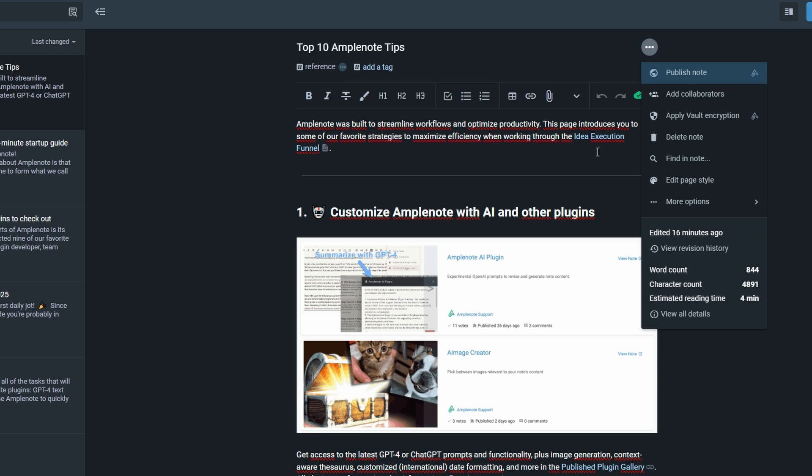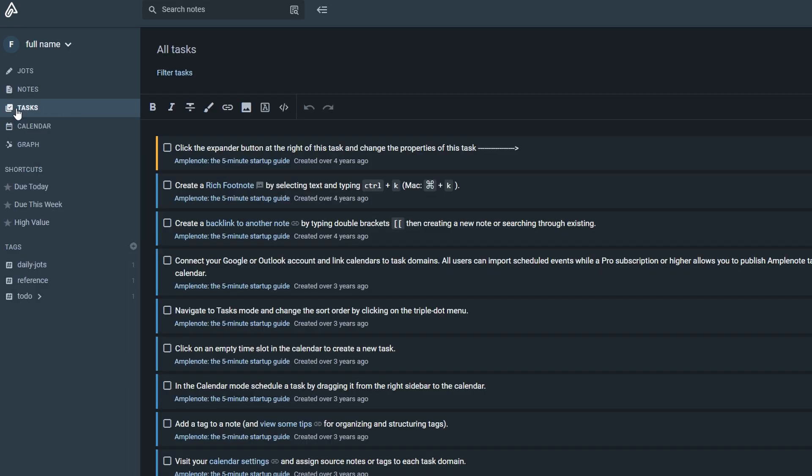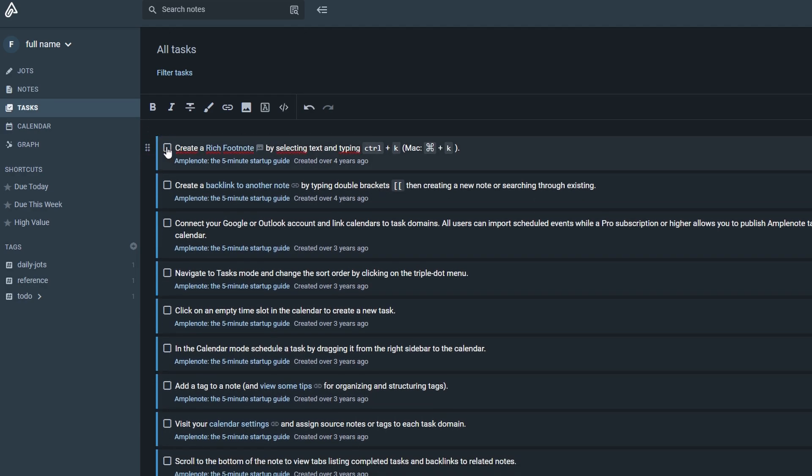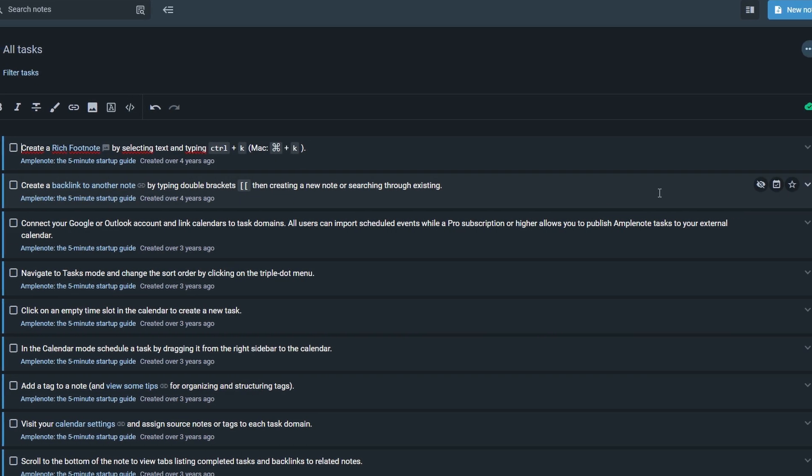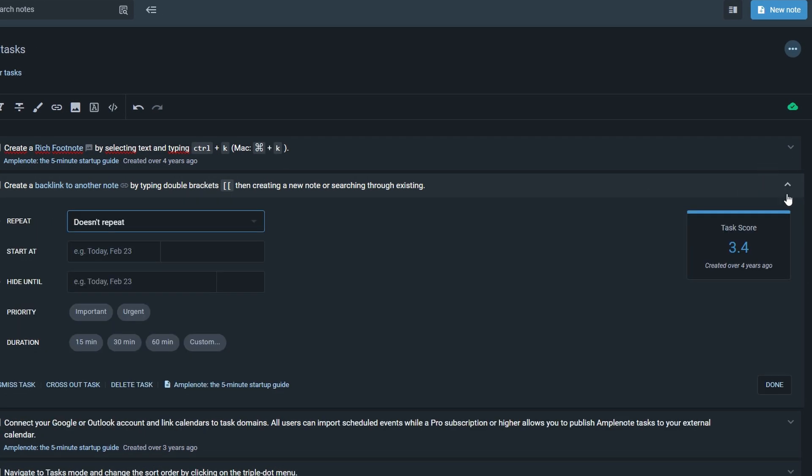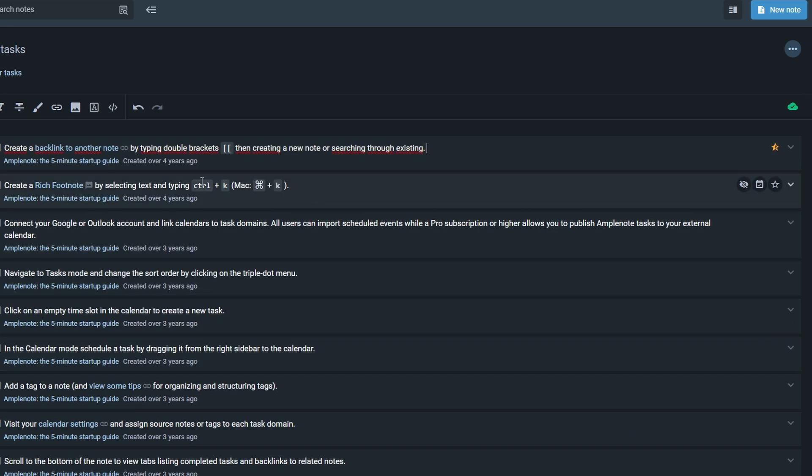A really powerful feature in Amplenote is how it handles tasks. Even though tasks are stored within notes, there's a dedicated task section that lets you view all of your open tasks in one place. It helps you stay on top of everything you need to do, no matter where those tasks are located within the platform. What's awesome about the task section is that it gives you a way to filter and sort your tasks, so you can focus on what's most important. You can tag tasks with different priority levels or mark them as urgent. There's even a task scoring system that will automatically update based on your changes, helping you prioritize tasks that need to be handled first. If you're juggling a lot of things, this feature is super helpful for ensuring you're working on what matters most.